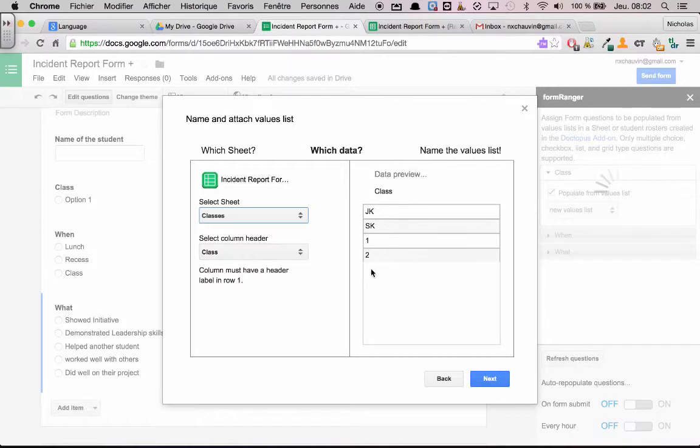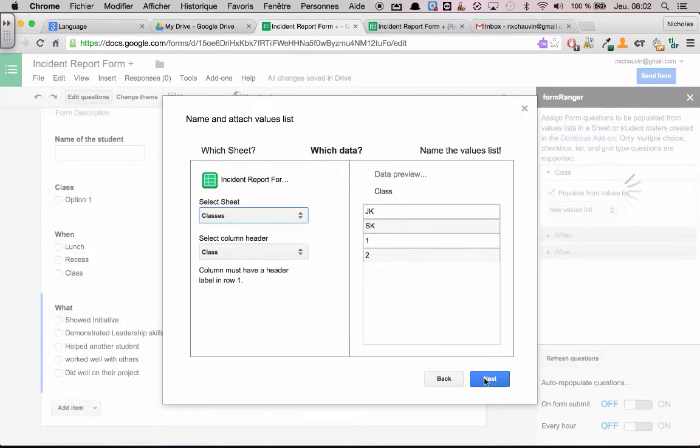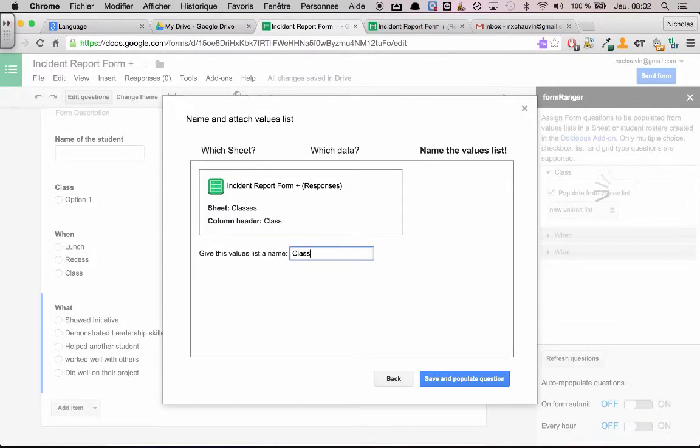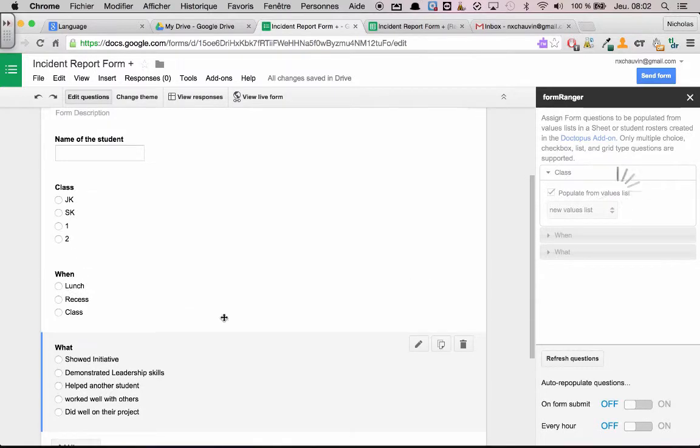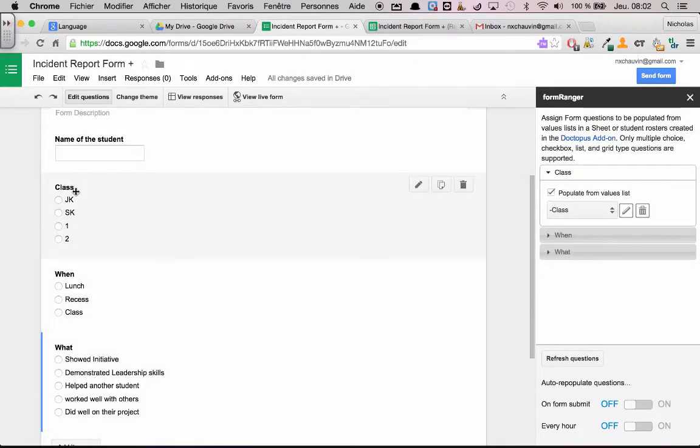So now these are going to be my questions. And now you have to add a title to it just in case you want to reuse it for something else in Form Ranger. So I'm just going to call it class. And voila, automatically we have everything. So let's just test this out real quick.